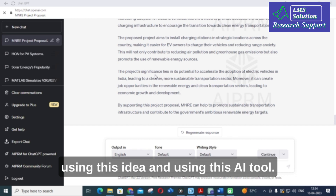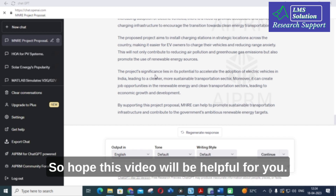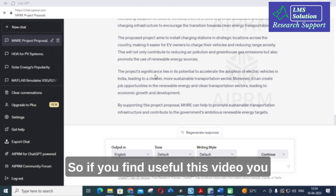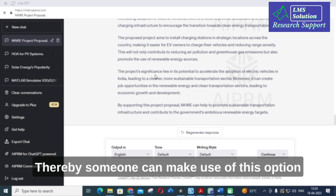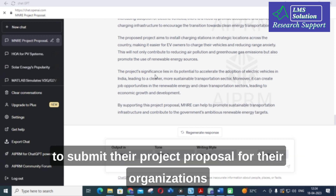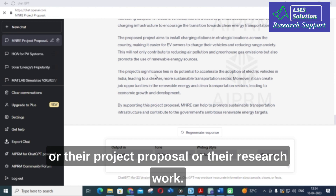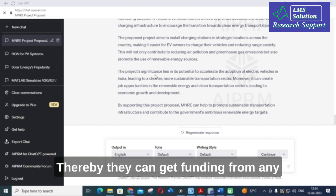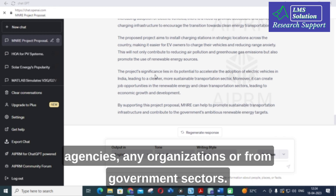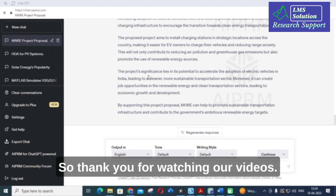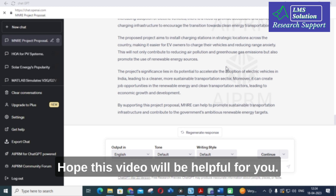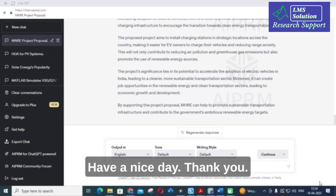This is a fantastic option using ChatGPT — you can generate your project proposal and submit it to different organizations and sectors to get funding for your research work. Hope this video will be helpful for you. If you find it useful, please share it with your colleagues and students so they can also use this to submit project proposals and obtain funding from agencies, organizations, or government sectors. Thank you for watching. Have a nice day.